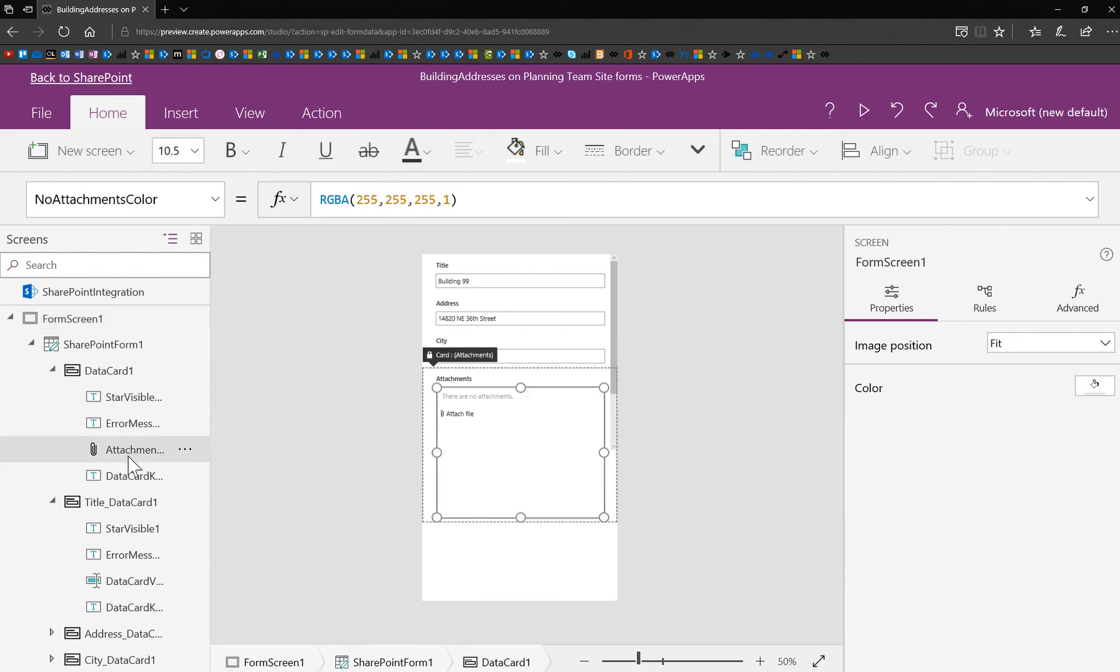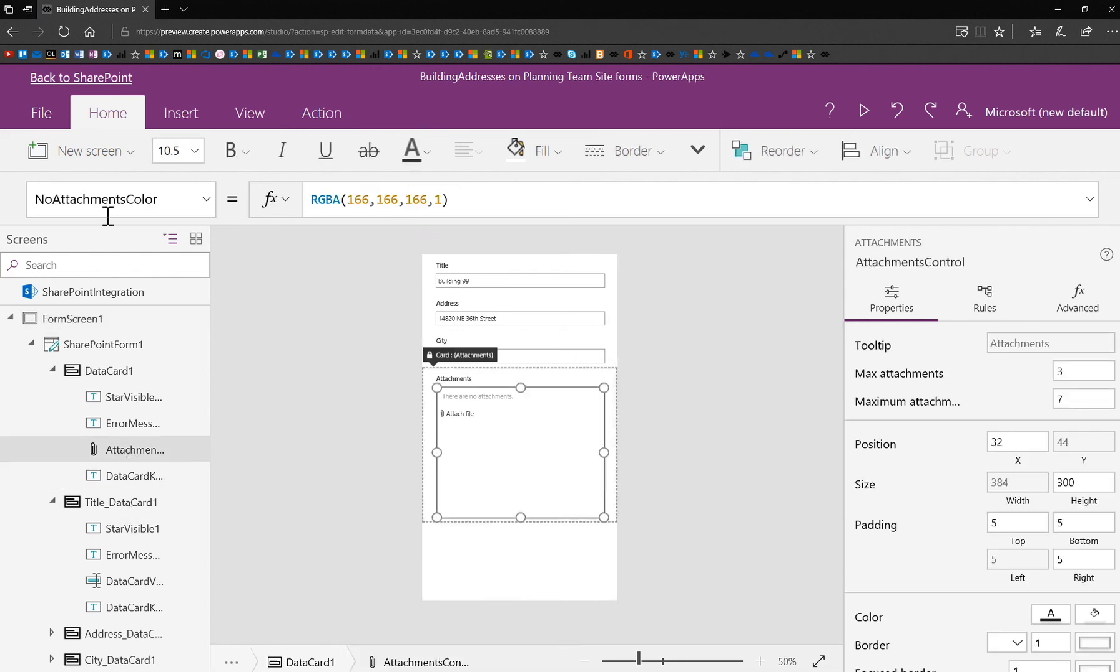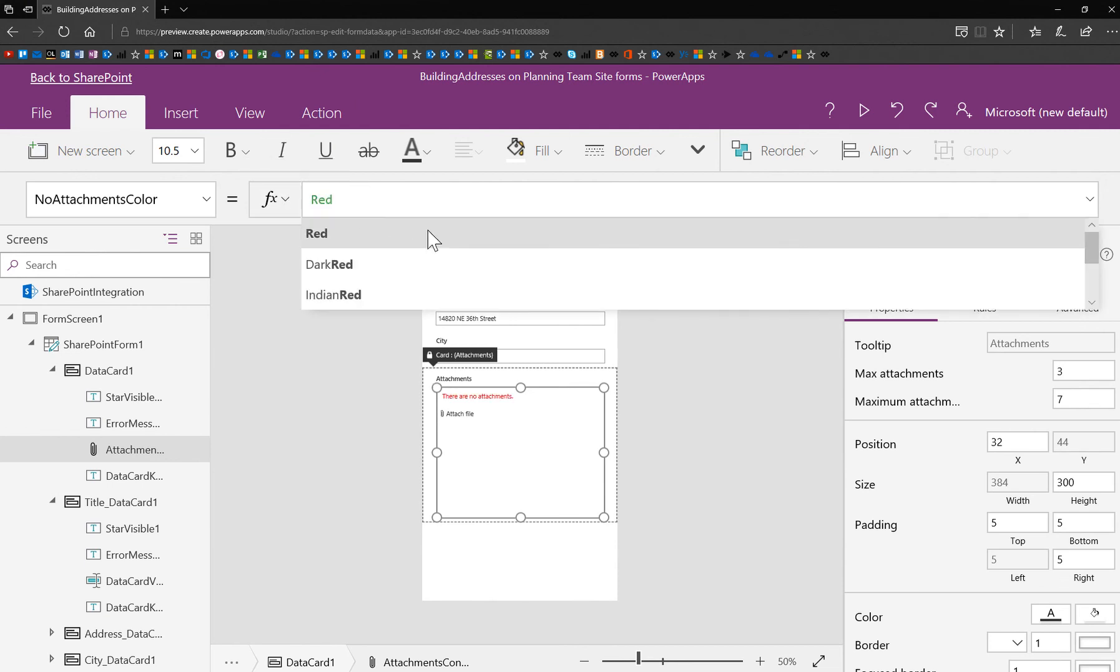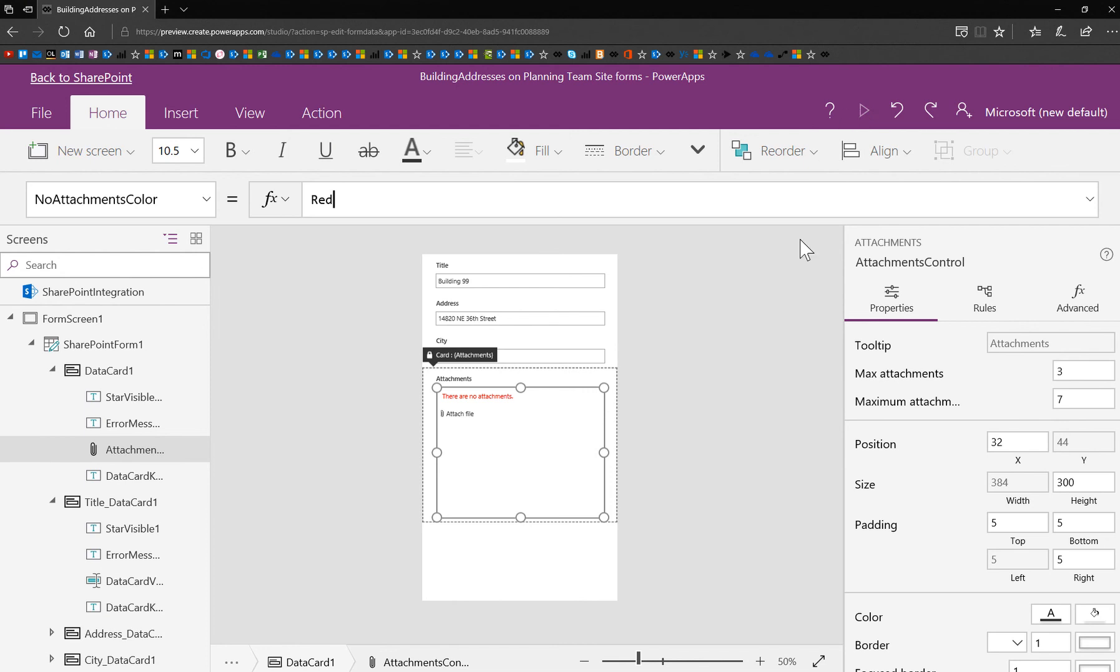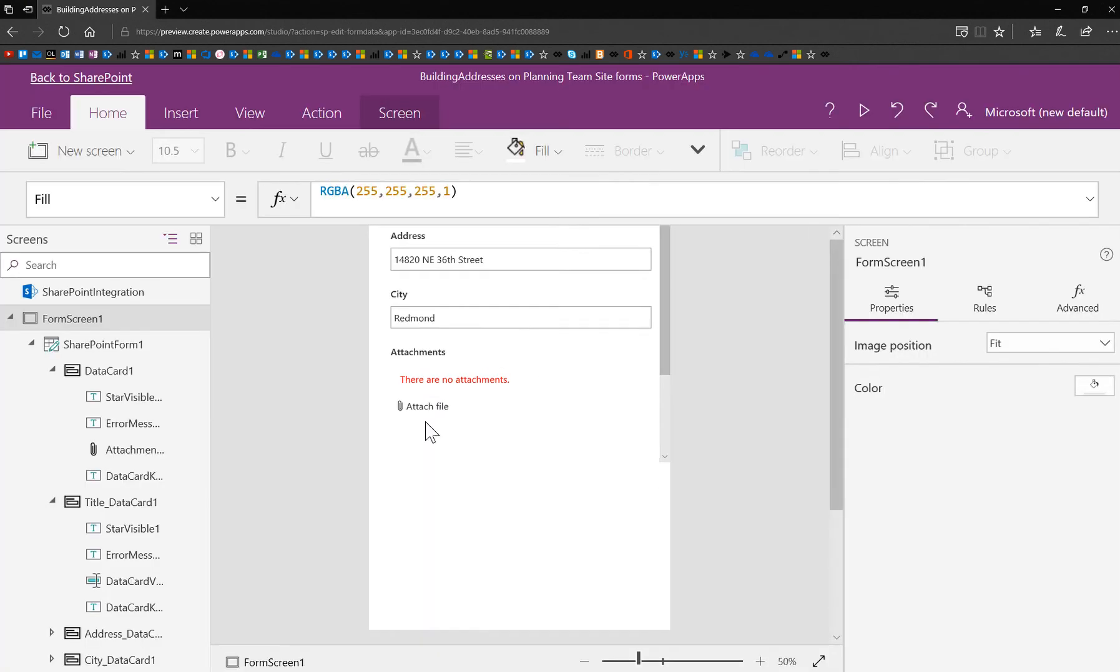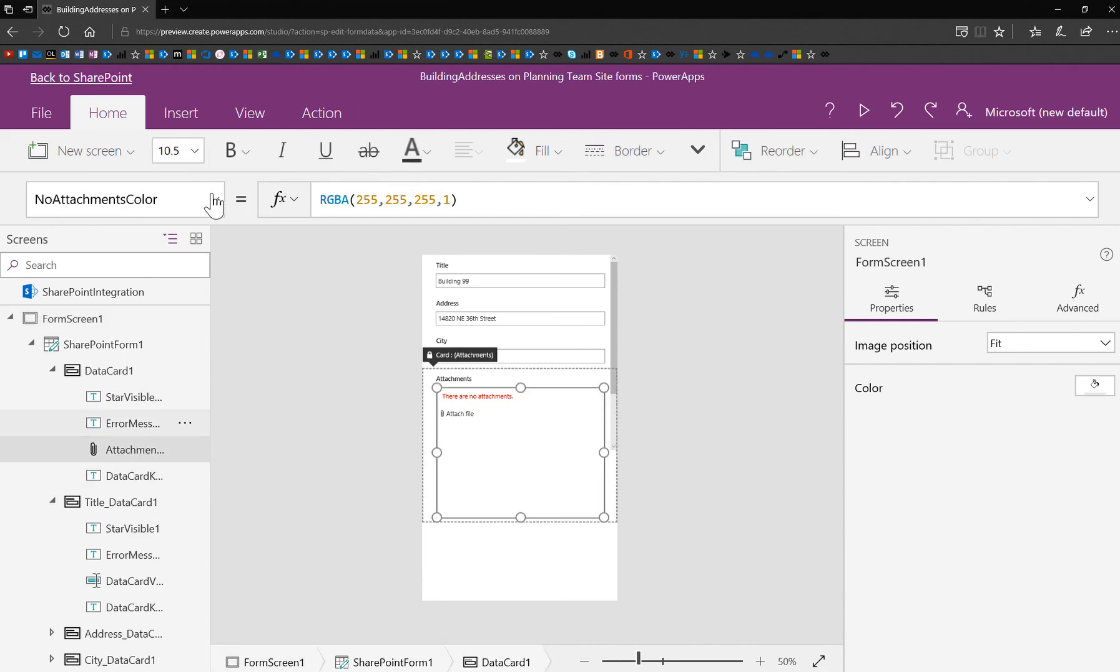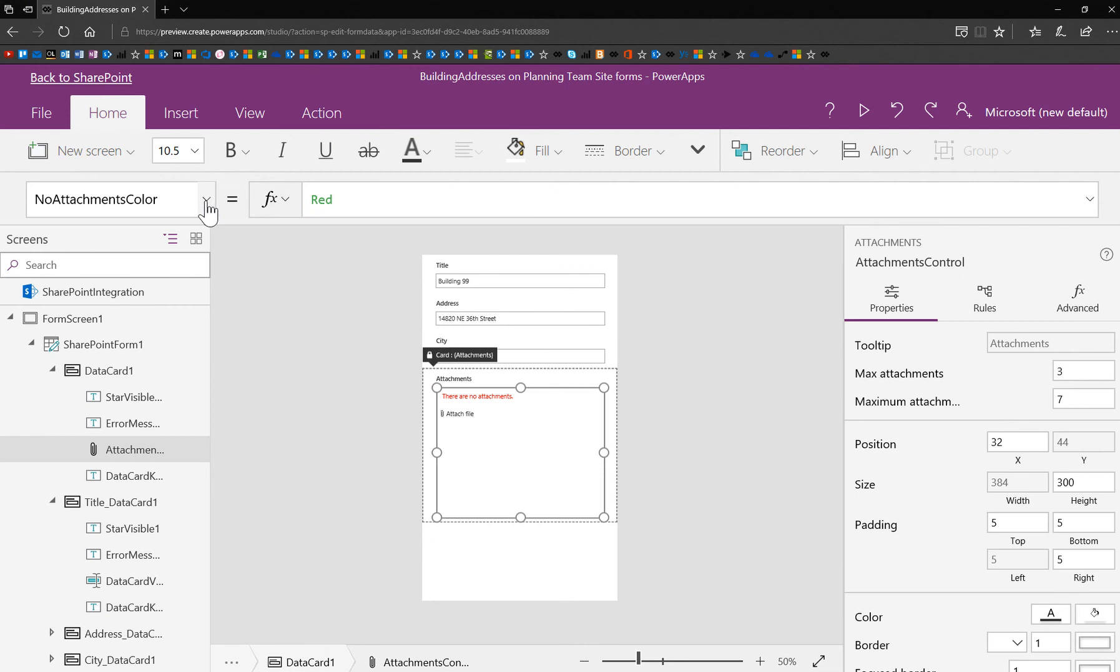So what I'm going to do is go ahead and go back to that property and change this to red. And now it's much more obvious that there are no attachments. So I don't know how obvious you need that to be. There's nothing there, there's probably nothing there, but just gives you more options. And again, when it comes to business requirements, we tend to like options in this area.